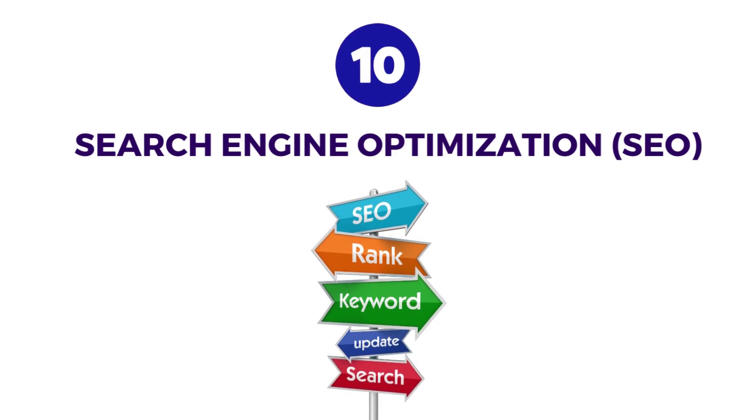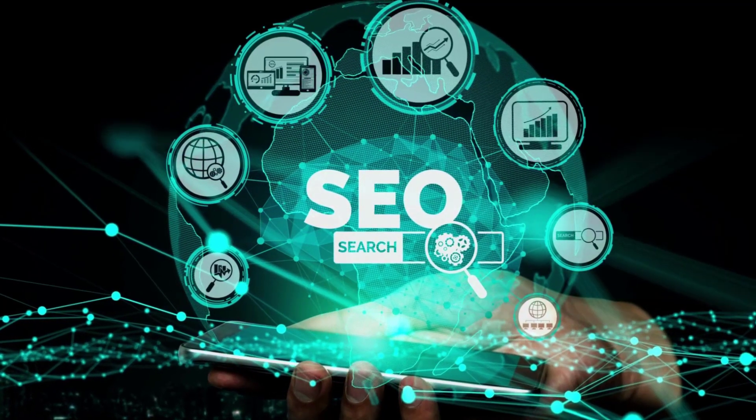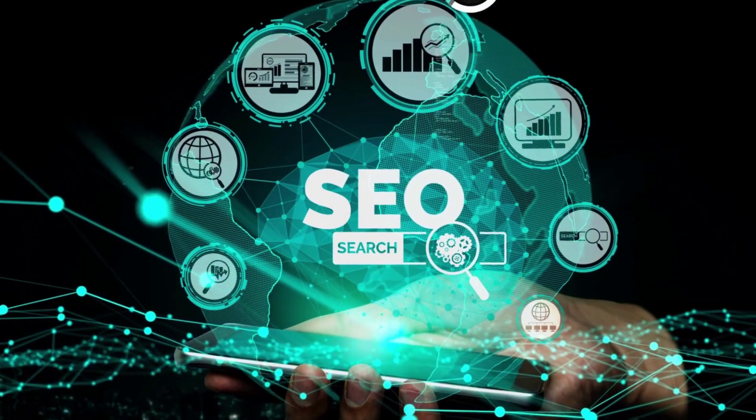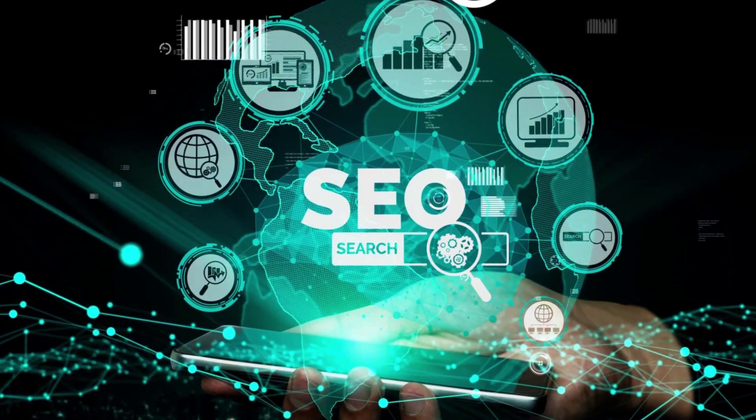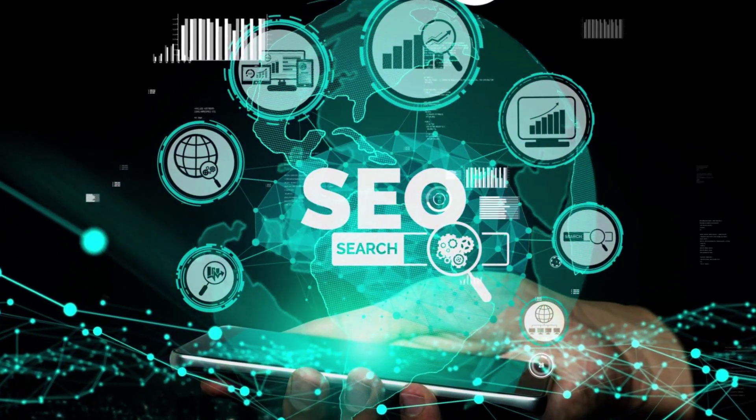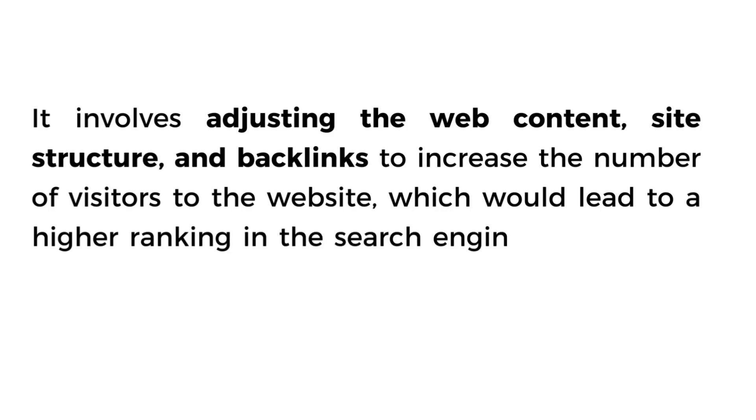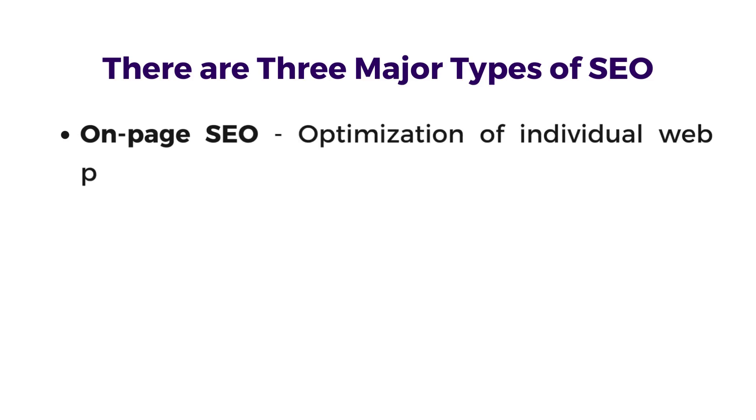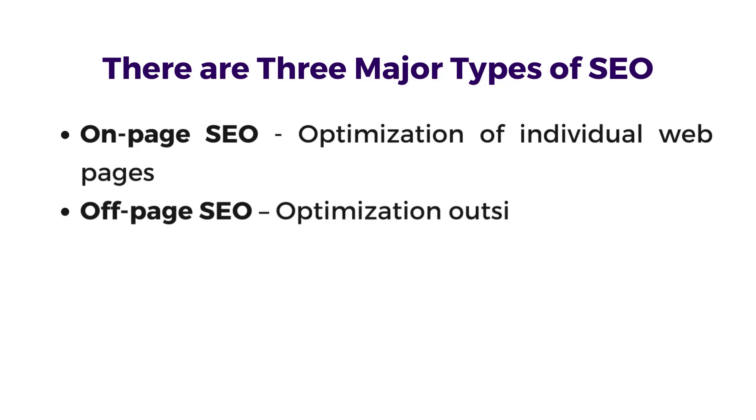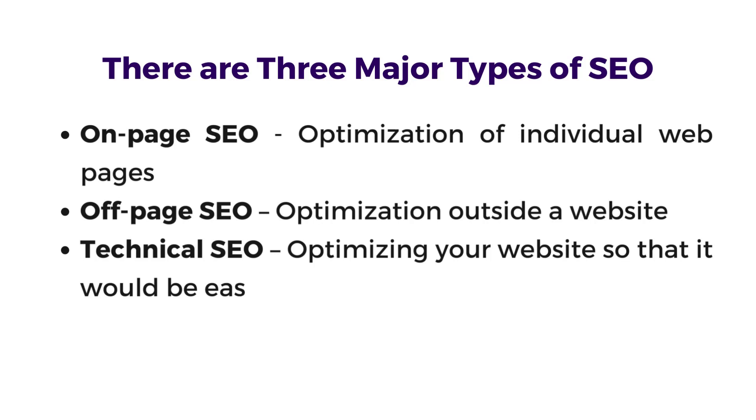Number 10, the last one, is Search Engine Optimization or SEO. SEO refers to the process of improving the visibility and ranking of a website or web page for search engines. It involves adjusting web content, site structure, and backlinks to increase the number of visitors to the website, which in turn will lead to higher ranking in the search engine result page. There are three major types of SEO: on-page SEO, which involves optimizing individual web pages; off-page SEO, which involves optimization outside the website; and technical SEO, which involves optimizing your website so it will be easier for search engines to crawl.